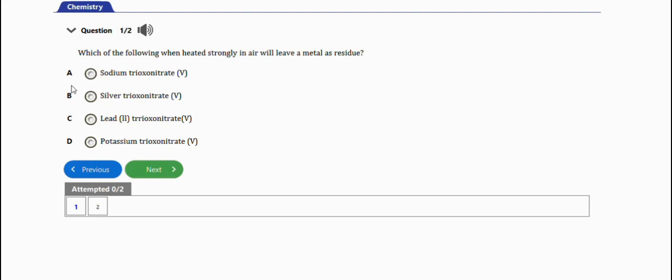It says which of the following when heated strongly in air will leave a metal as residue? We have: sodium trioxonitrate (V), silver trioxonitrate (V), lead (II) trioxonitrate (V), and potassium trioxonitrate (V).